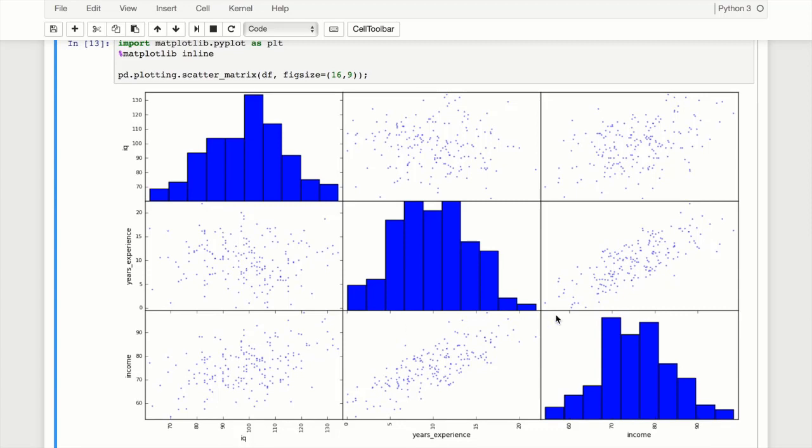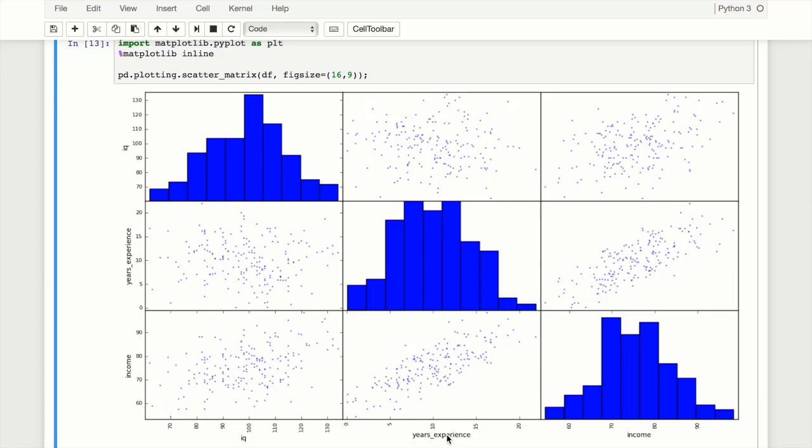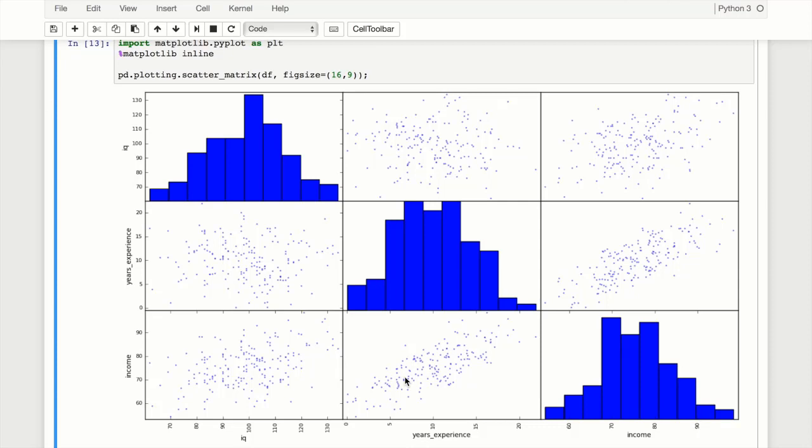Okay, so this created a scatter matrix where rows and columns are the features. We have income, years experience, and IQ for our rows and same thing for columns. We can see some relationships - for example, income and IQ shows a slight upward trend, though it's a bit messy. Years experience shows a solid trend for income. In the diagonal we have histograms because we don't need to see the direct relationship between IQ and itself. We don't have date of birth in here because it's not numeric - it's in datetime.